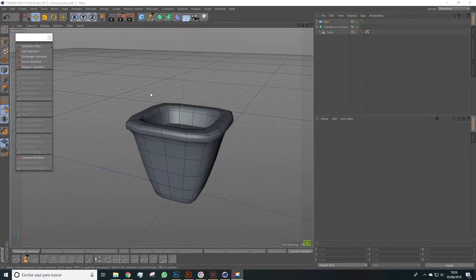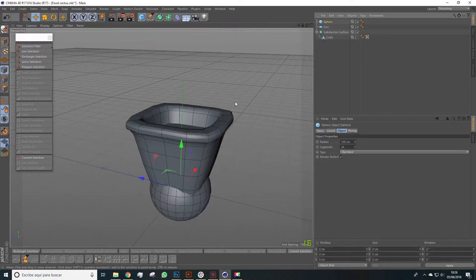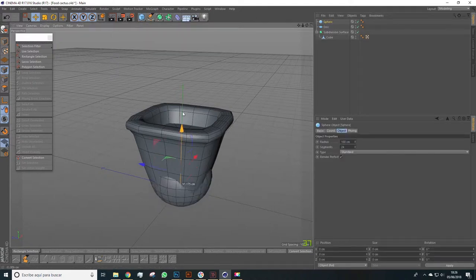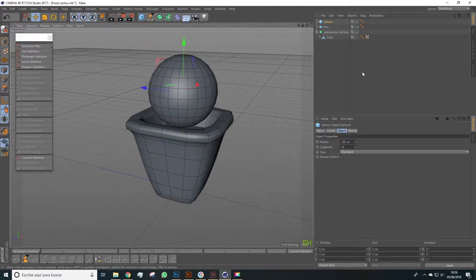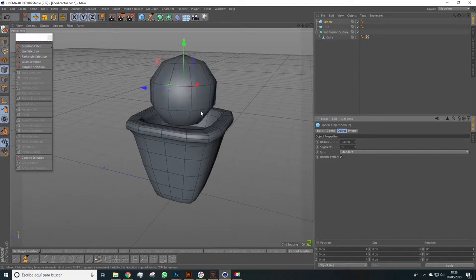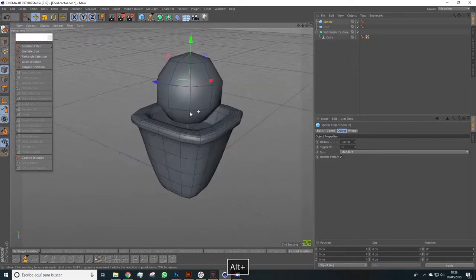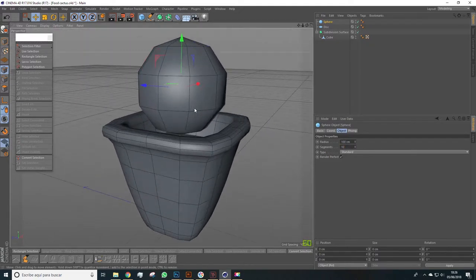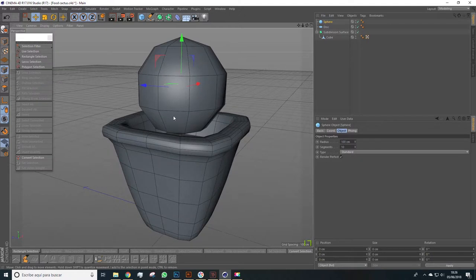Now we obviously select the disk and we'll have to scale it a bit more. Good, the next step is to create a sphere. We place it on top and we'll decrease the segments to 10. This way we'll simplify this sphere enough so we can work with it.